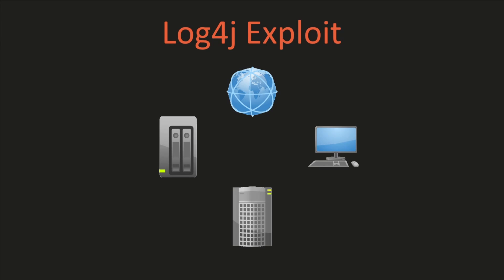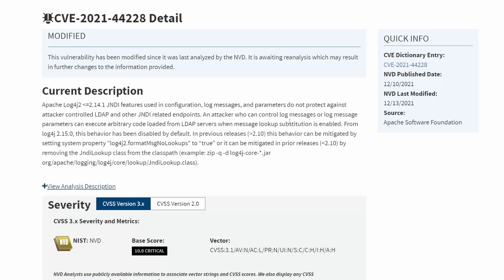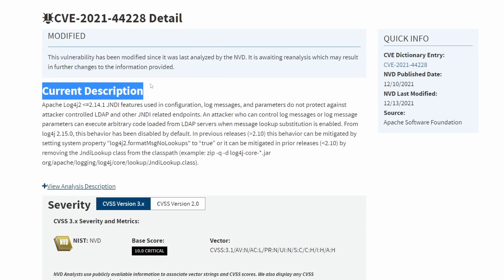Hey savvy people, it's Savvy Nick here. Today we'll be talking about the Log4j exploit or vulnerability, which affects libraries in Java that are used to help servers log information into logs. We've recently been advised by security committees that these libraries can be used to log user information, infect a server with ransomware, hack a server, or even add malware. Let's take a moment to look at the CVE for this vulnerability.